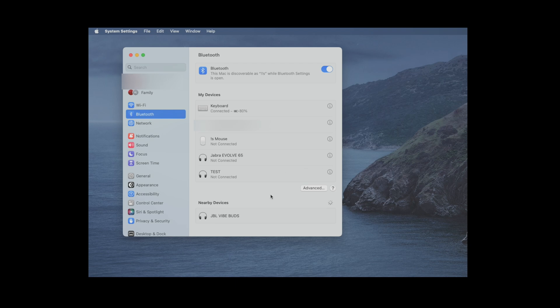We're going to find here our JBL Vibe Buds, so let's select those and just click on Connect.